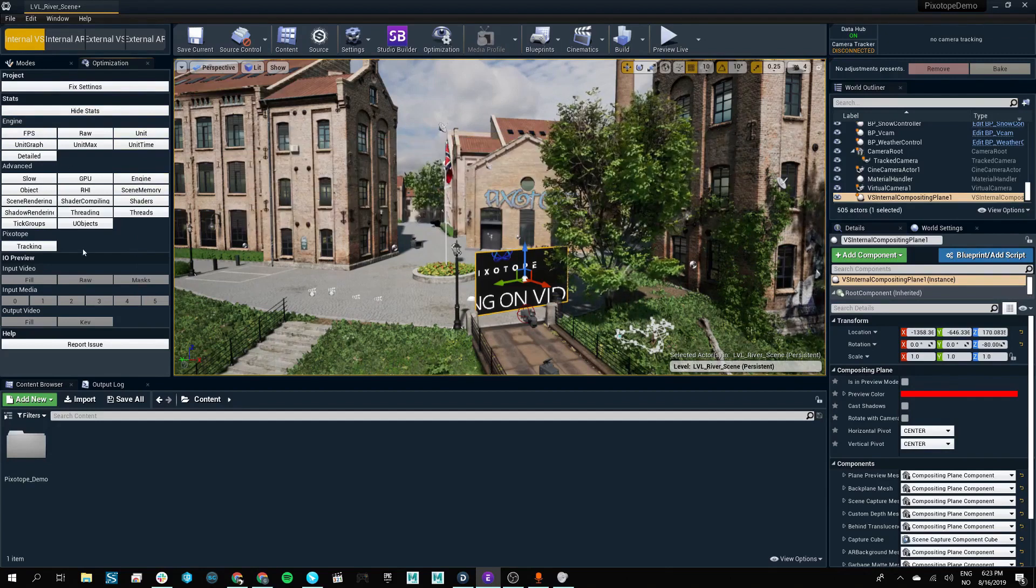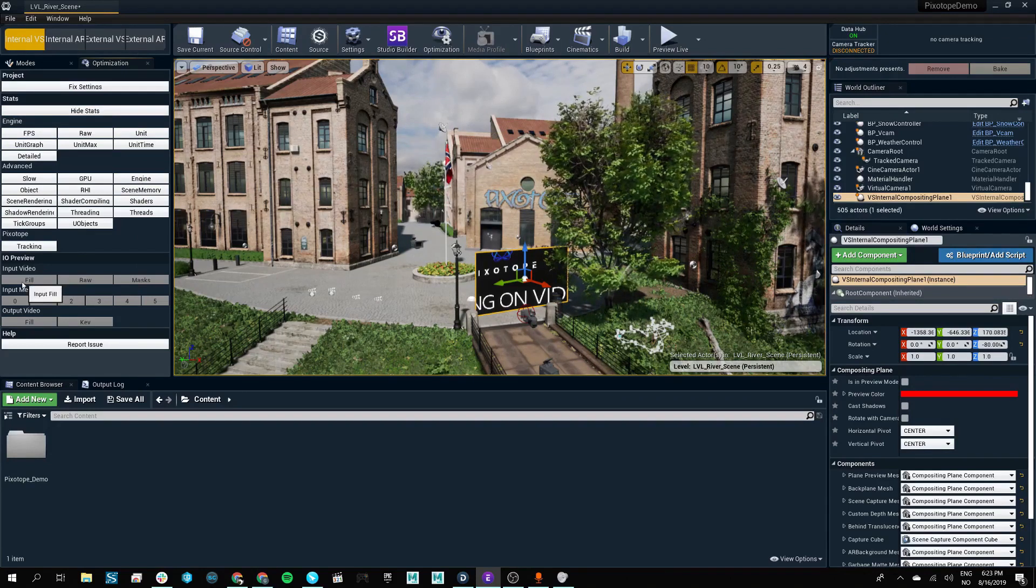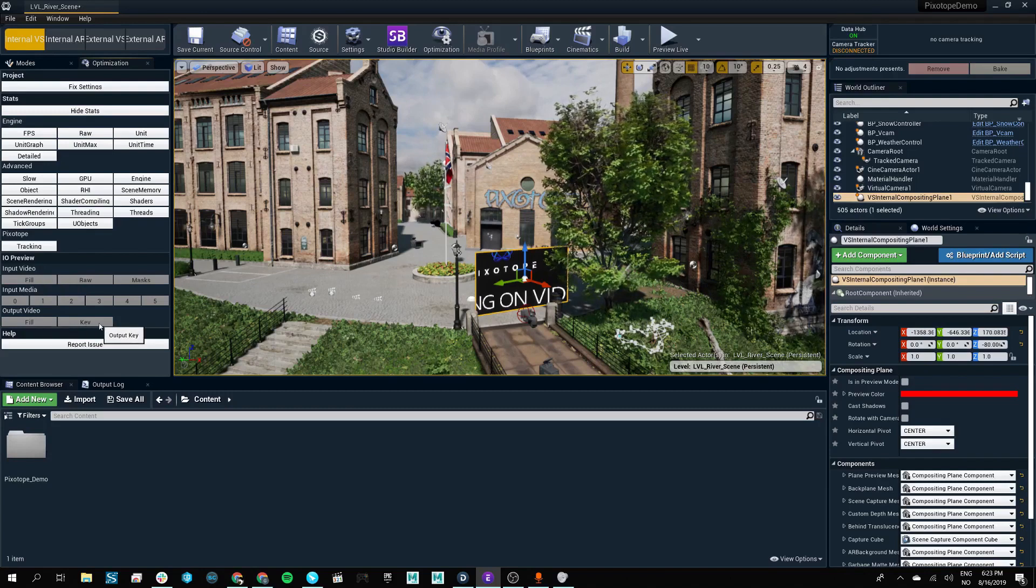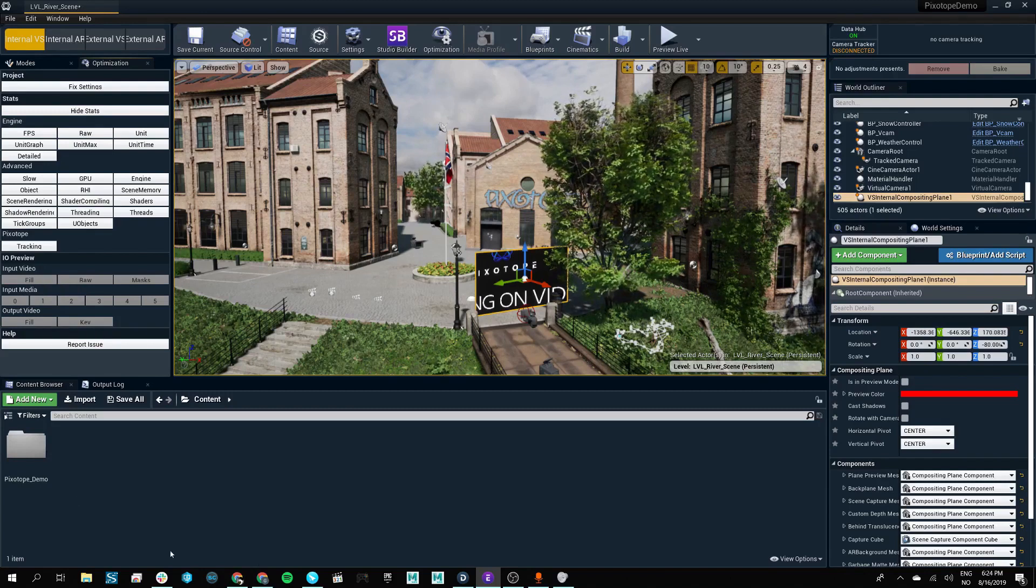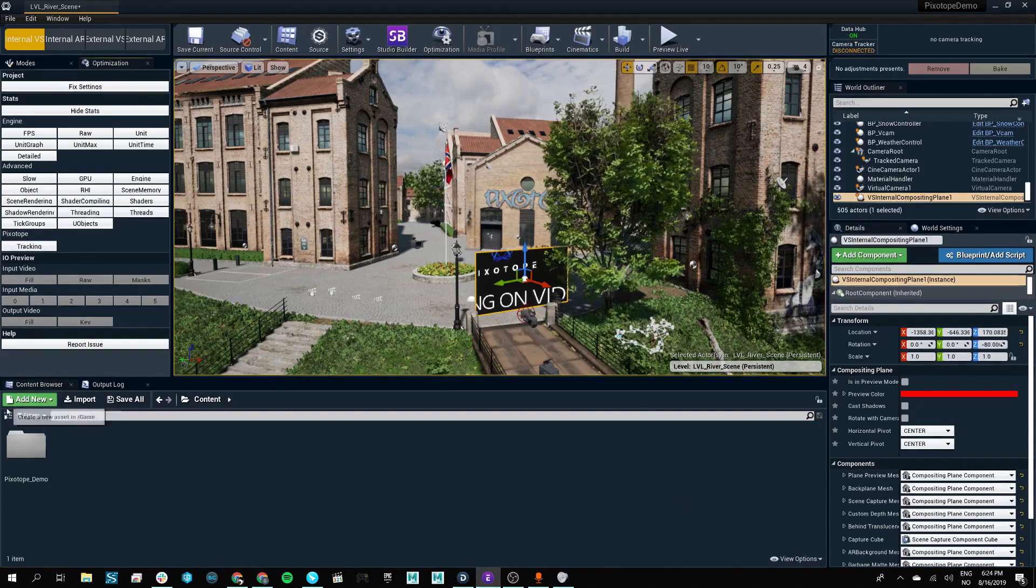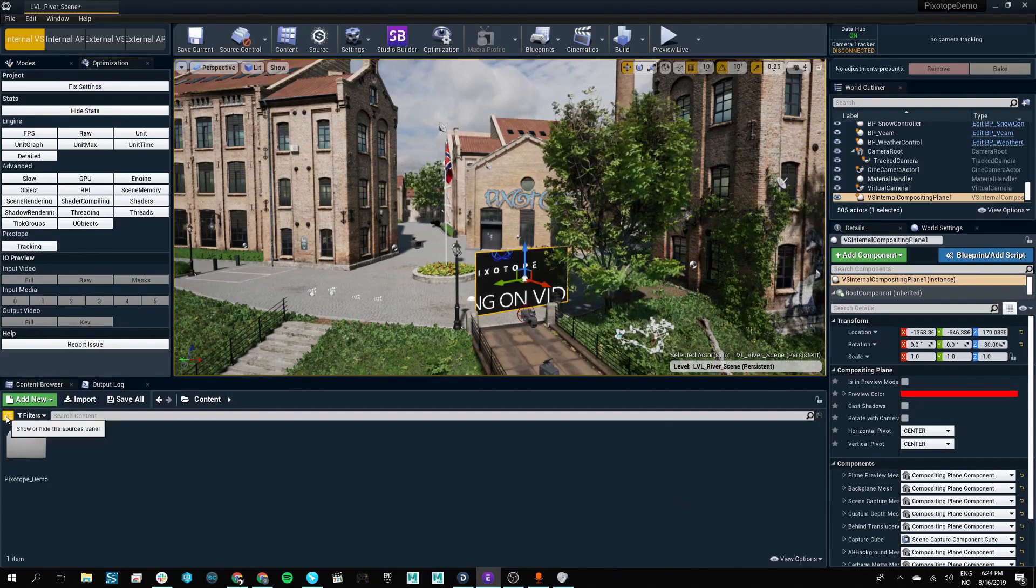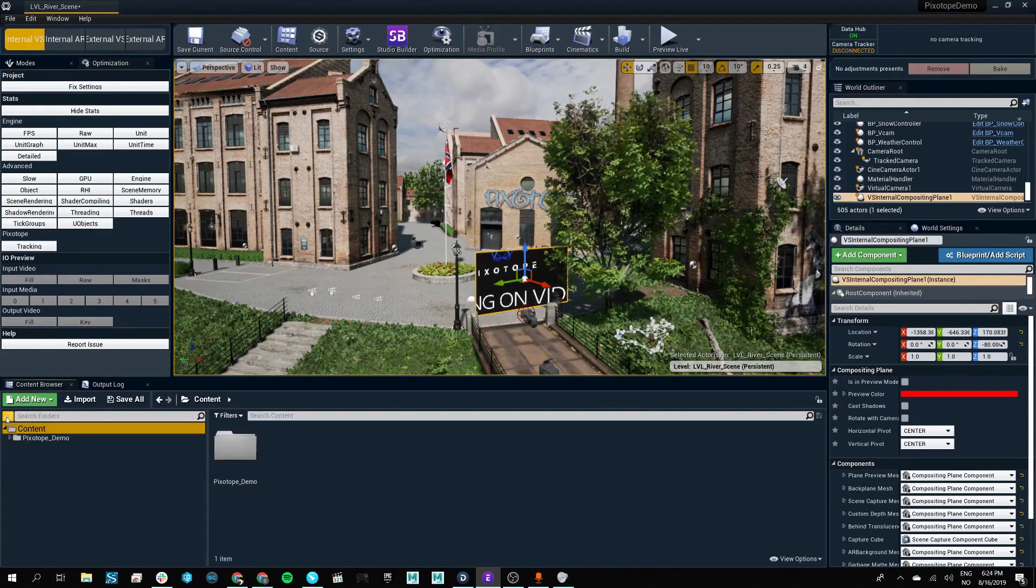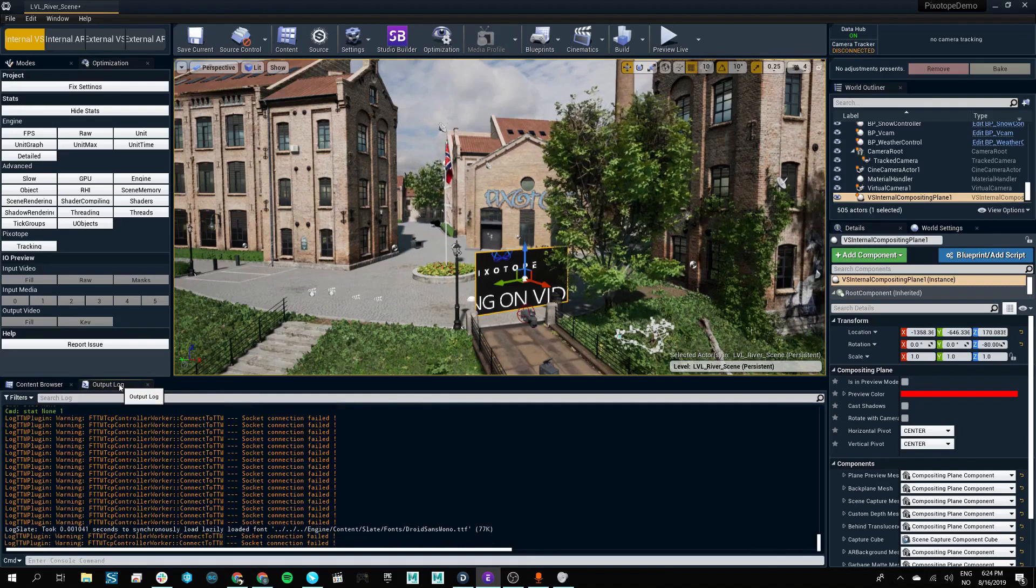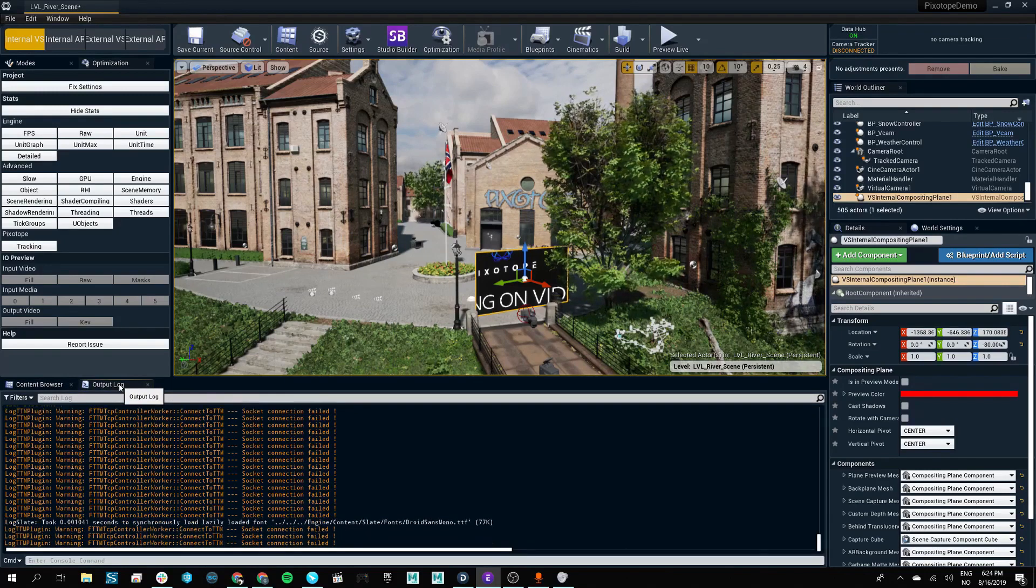In this panel, it's also possible to access our input feed as well as our output video. Below that is our content browser, which we can expand to display the source panel, as well as our output log to view updates continuously in our level.